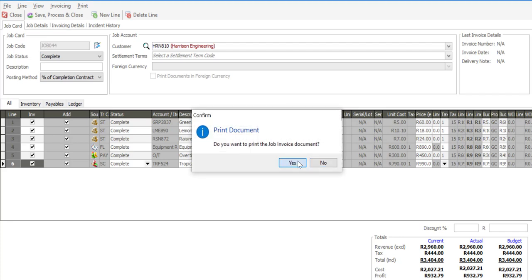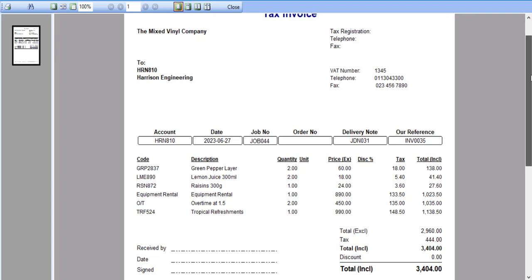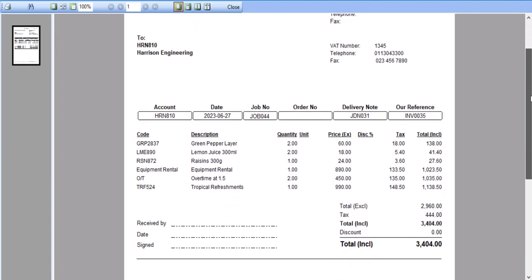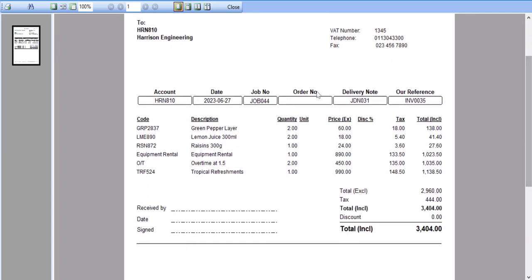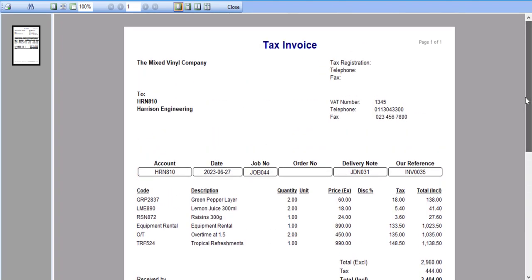We look at the job card invoice and there we have it — our job card invoice. We've got details about the job card number, invoice information, delivery note, and all the components used in the job card. These include the stock items, the labor charges, as well as any sort of subcontracting or third party work which was done on the particular job card. That process has now been completed.